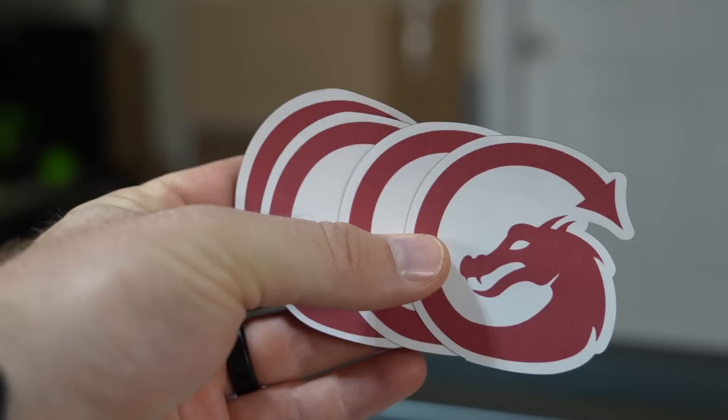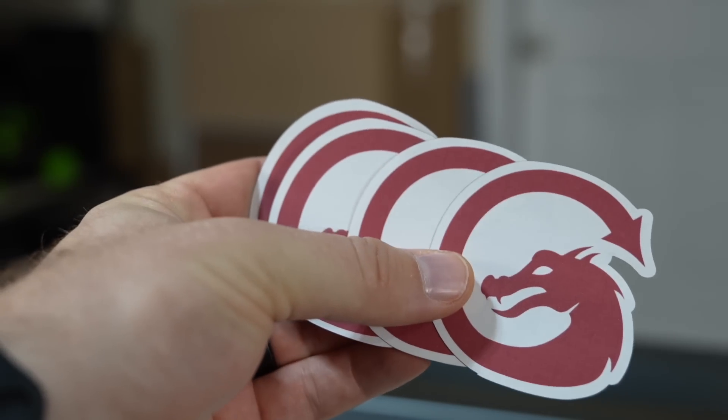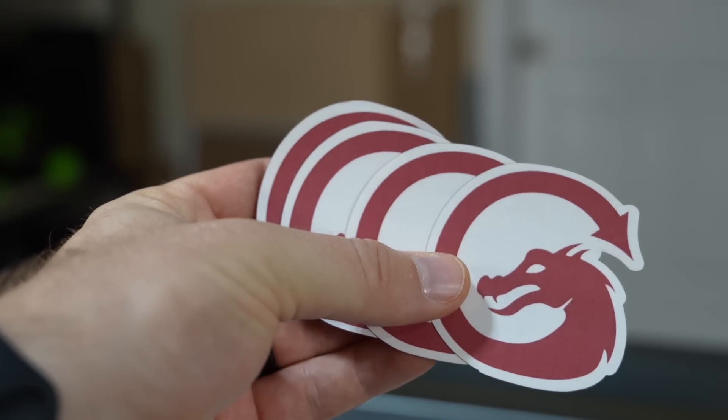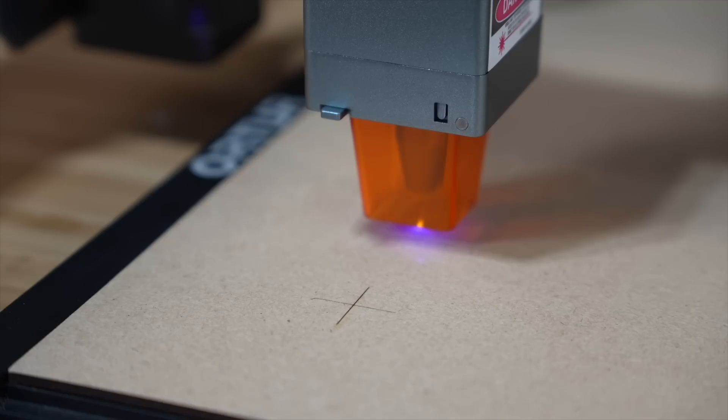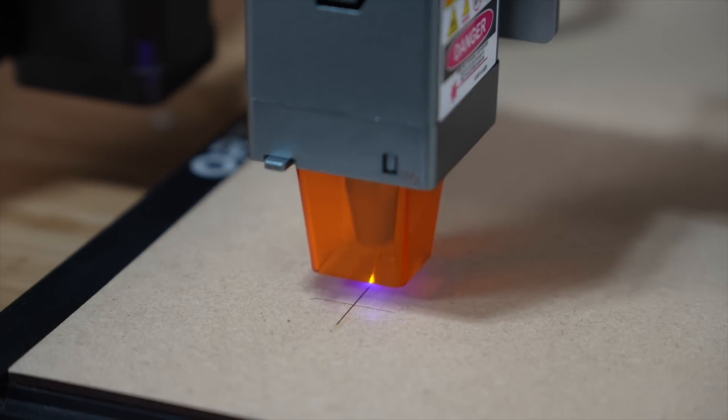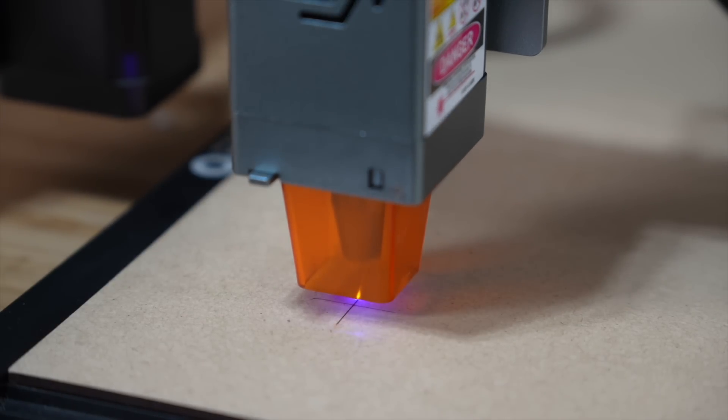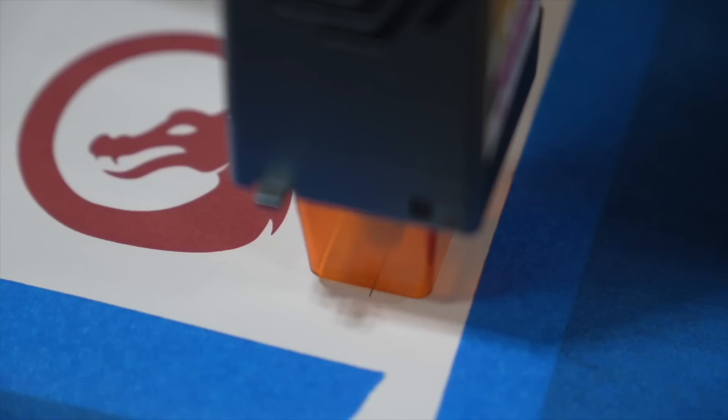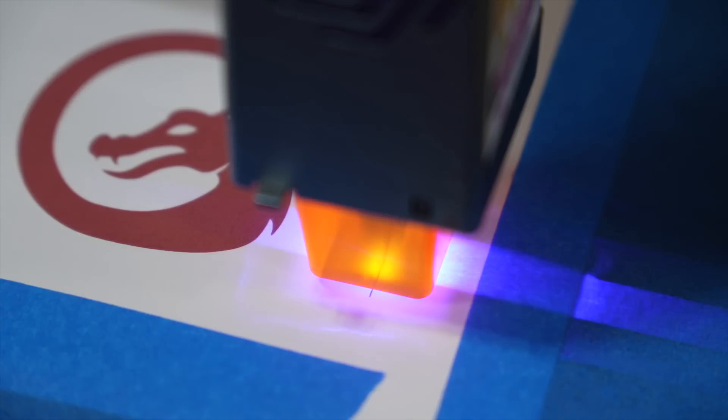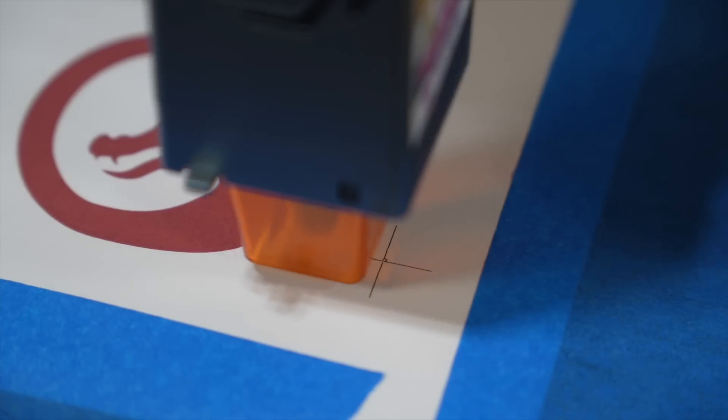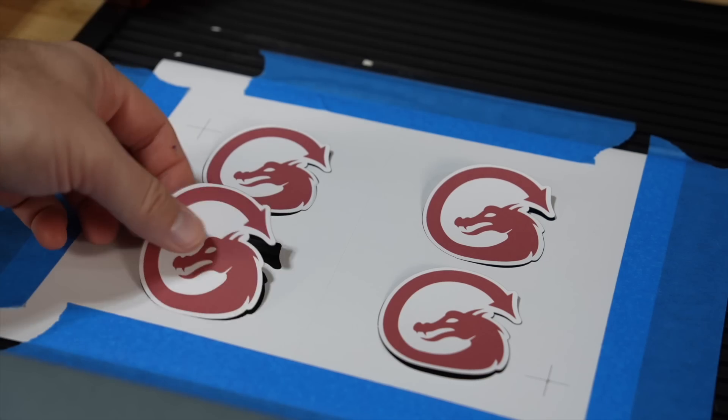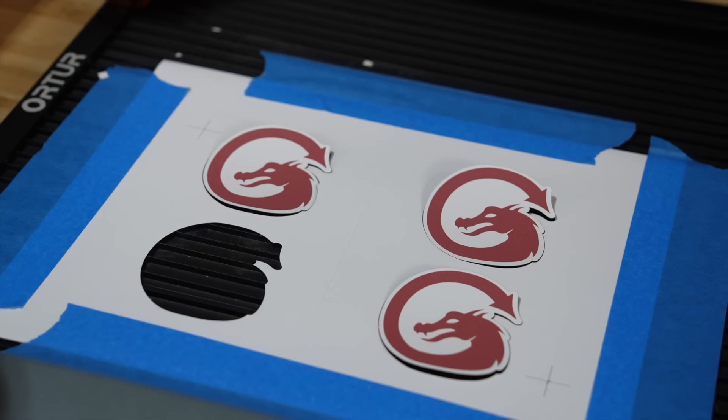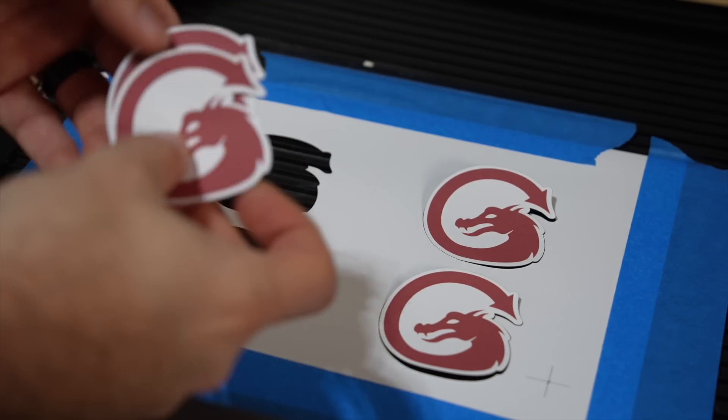You should now have a much better understanding on what the print and cut tool is and how to use it. The more you familiarize yourself with this process, the quicker it will go. When just starting out, take your time and double check each step. This powerful tool enhances the capabilities of your laser and opens up many new possibilities.